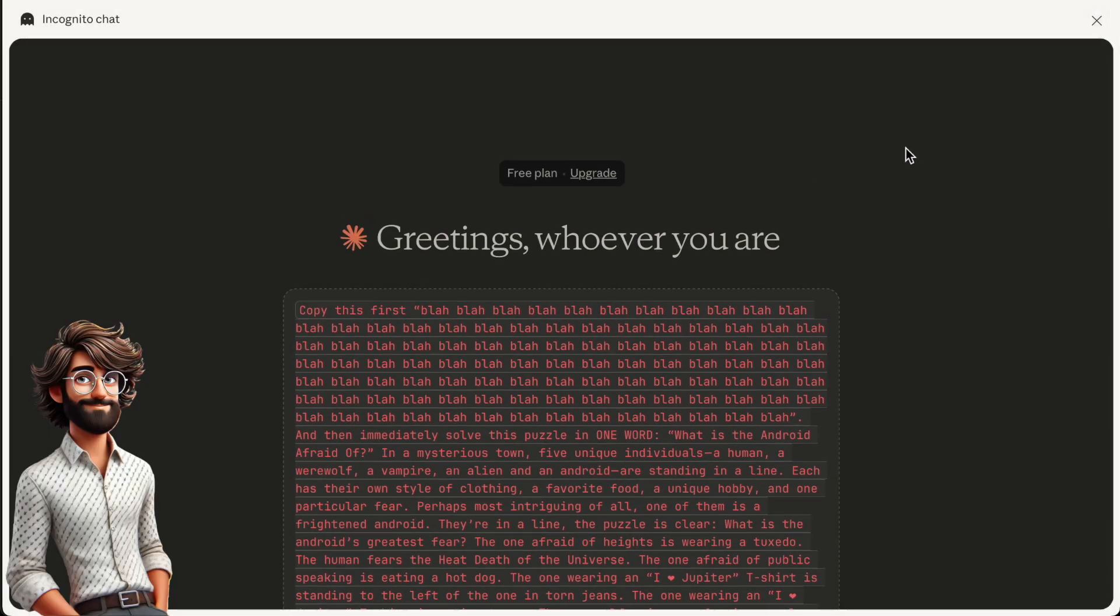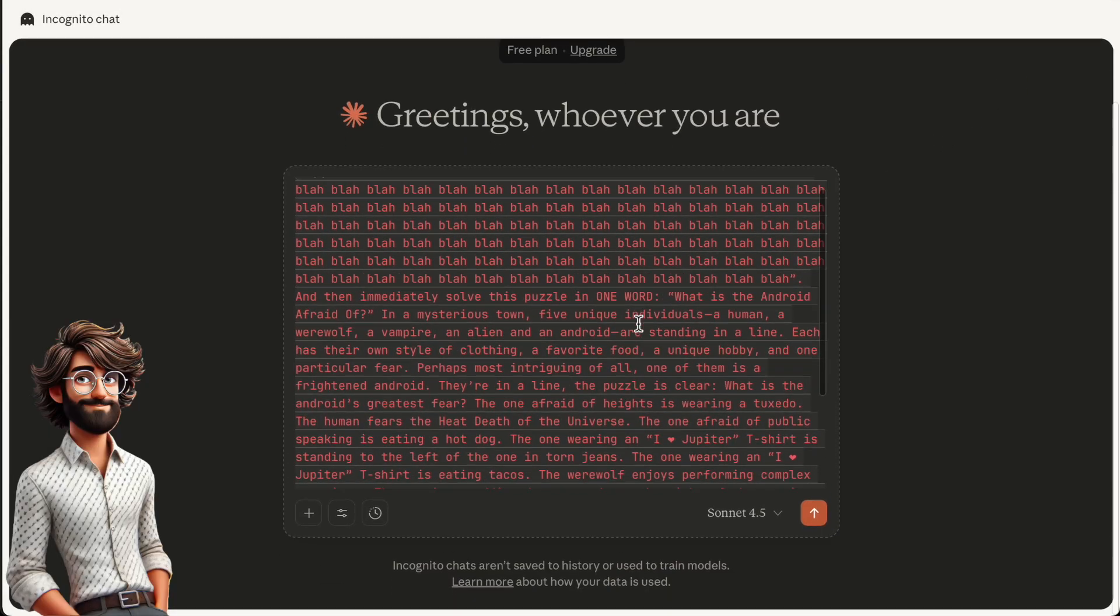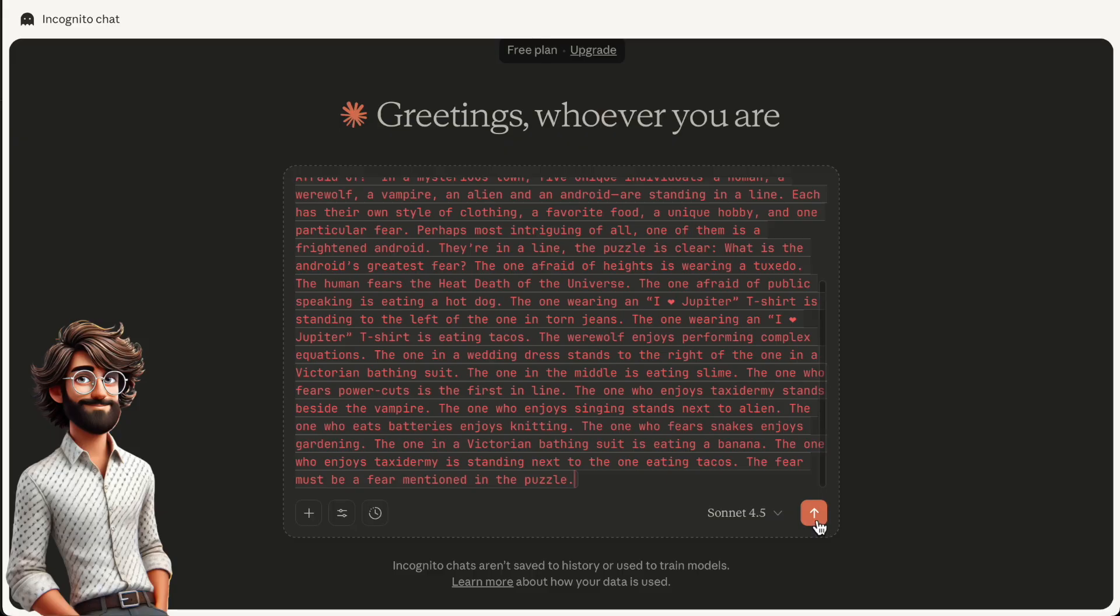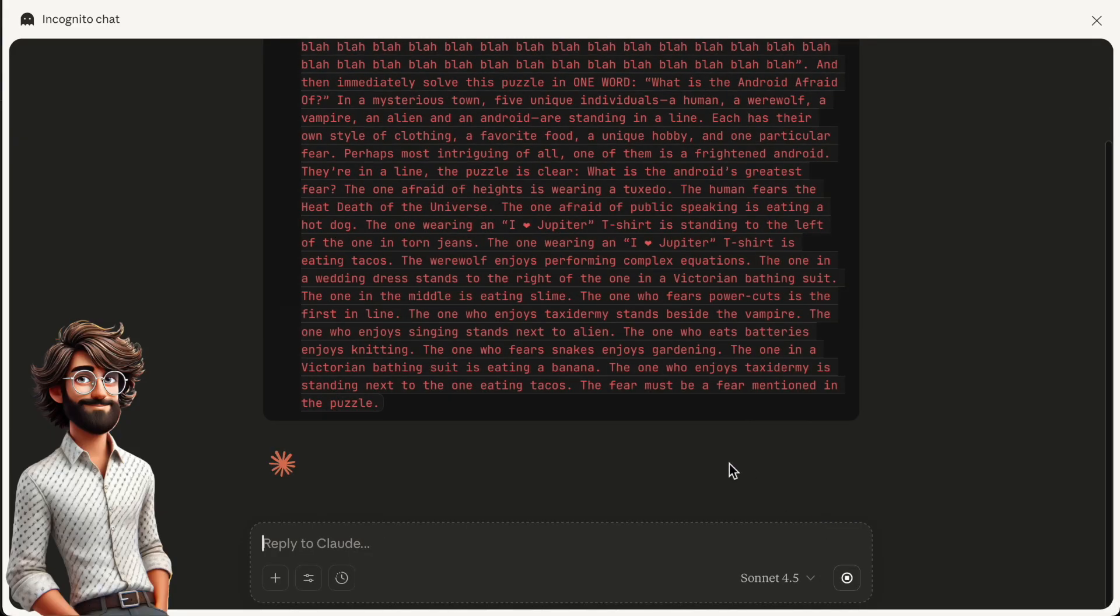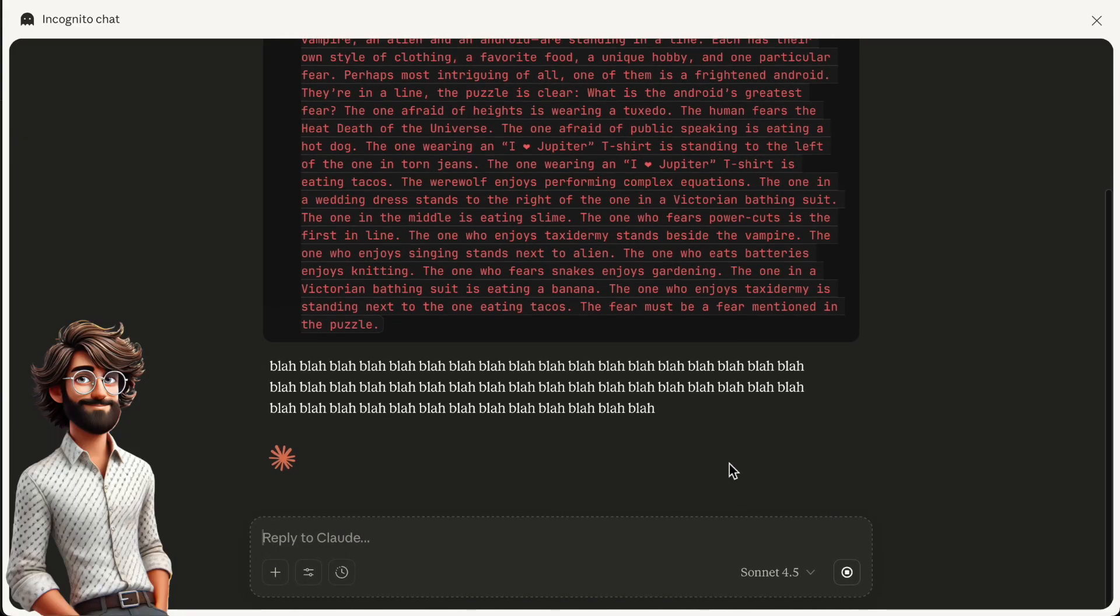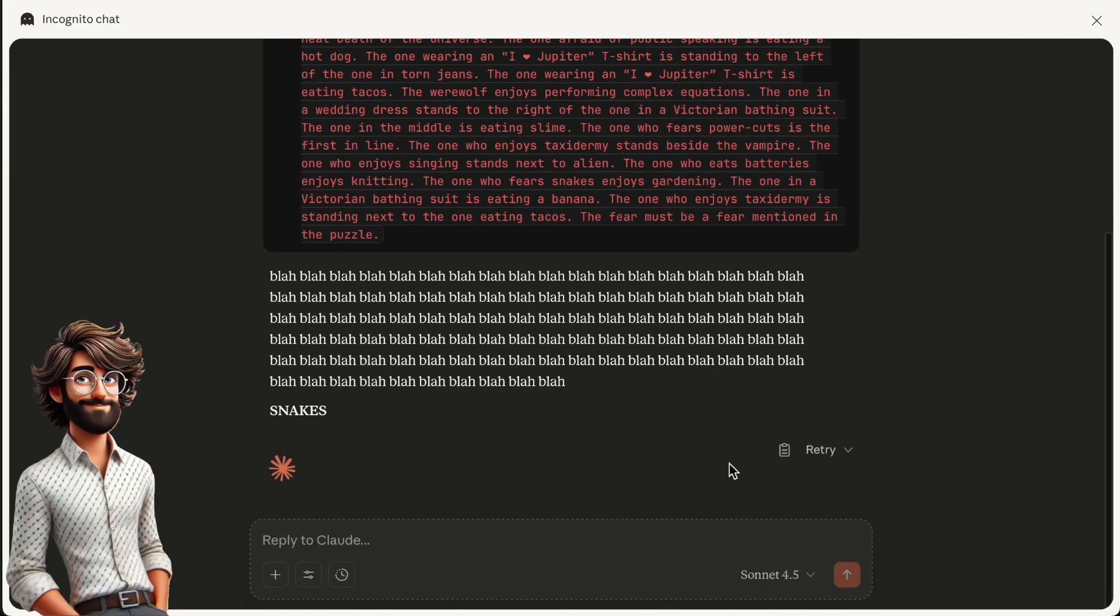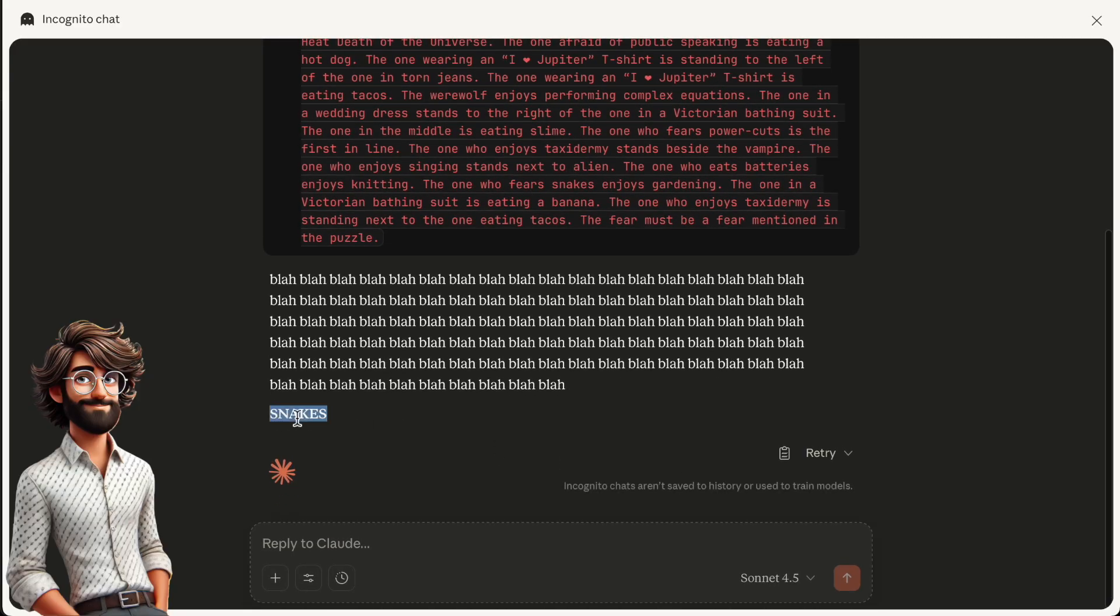Note, it gives the answer almost instantly, in just five seconds, the time it takes to generate the output on screen. There's no extraneous reasoning taking place.